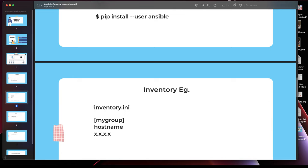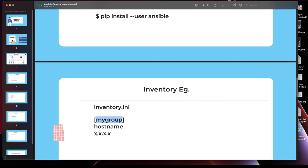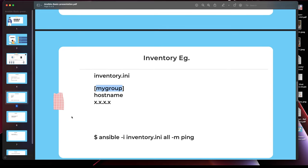The way we maintain inventory is with an inventory file. It can be named anything — I've named mine 'inventory.ini', but you can name it 'hosts' or whatever you like. It is segregated into multiple groups using square brackets, and underneath each group bracket we just put the hostname or IP address.